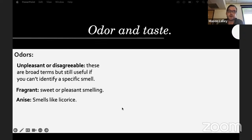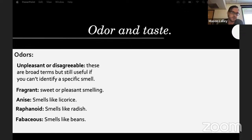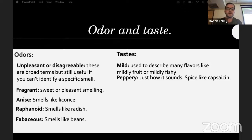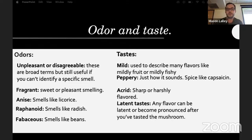Anise is used to describe the smell of licorice, like black licorice. Raphanoid means smells like a radish. Herbaceous means smells like beans. For tastes: mild describes many flavors like mildly fruity or mildly fishy. Peppery is spice like capsaicin. Acrid means sharp or harshly flavored. Tastes can also be latent — you take a bite, chew for a minute, feel nothing for about 30 seconds, and then it burns your mouth.